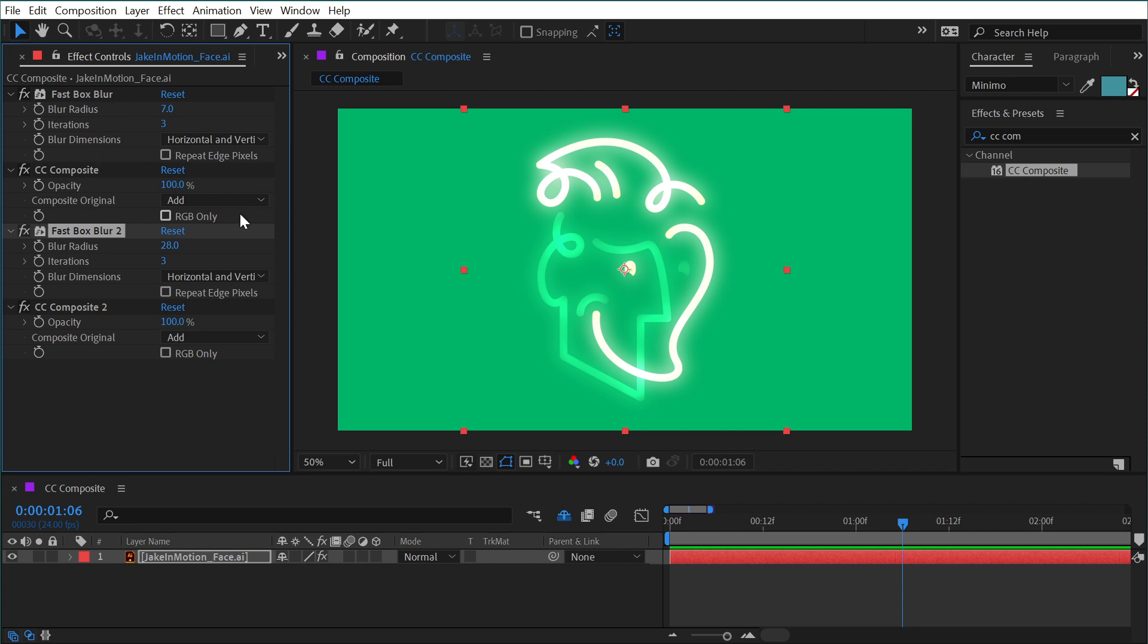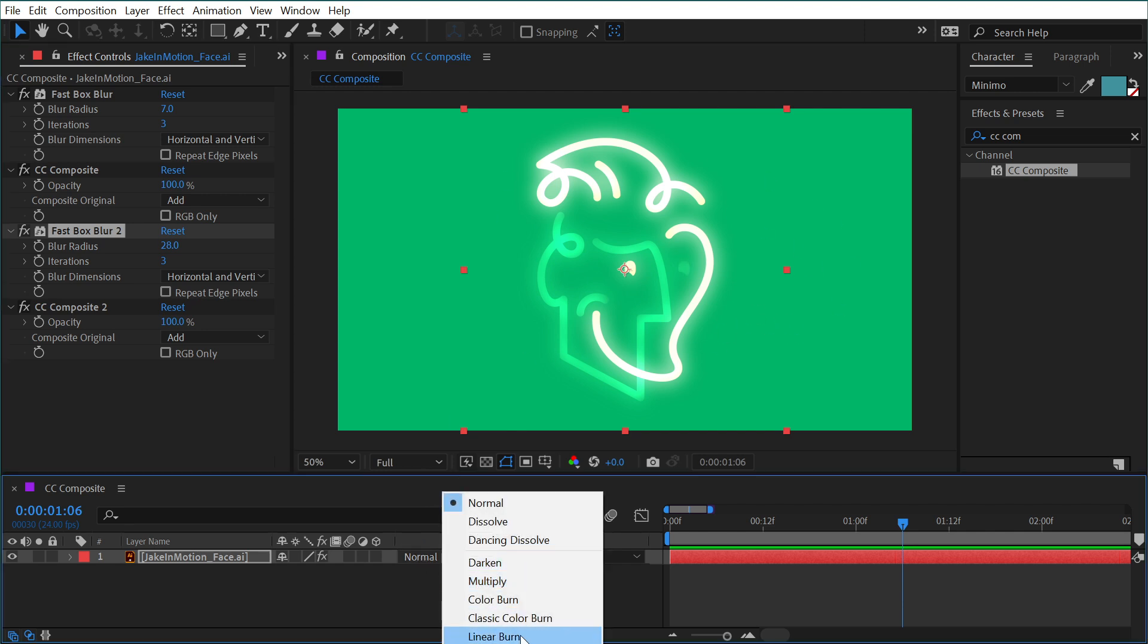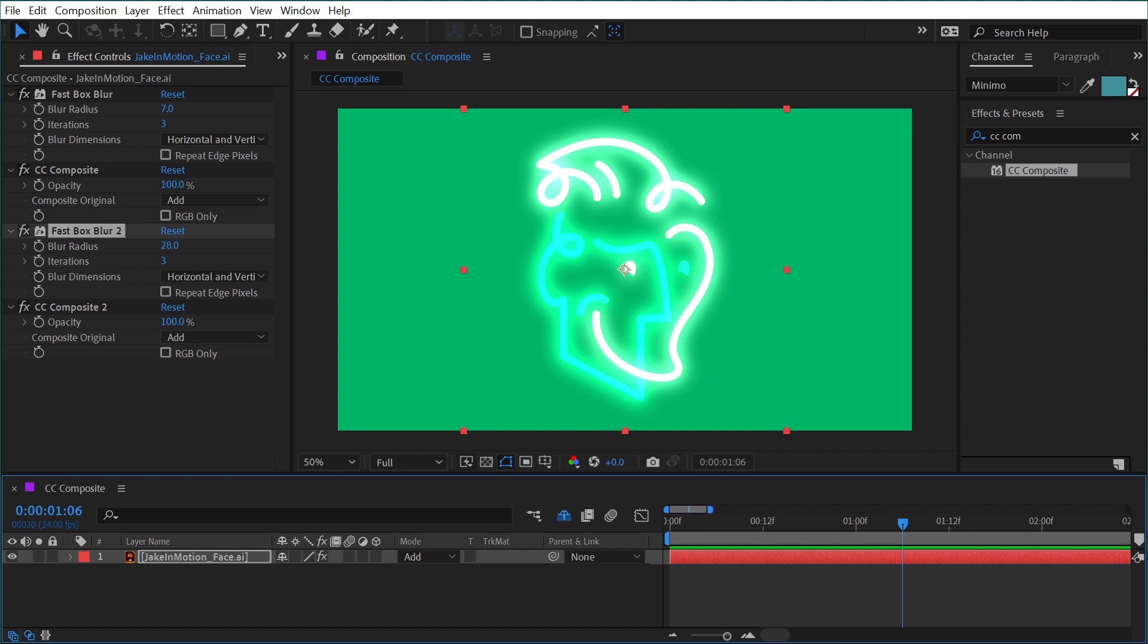But something you should take note of is that these blend modes are within the layer only. It's basically blending the original layer into the affected layer. It's not blending it into anything else in the composition. So if I change my blend mode down here to add as well, then it's going to blend a lot more on top of that background.